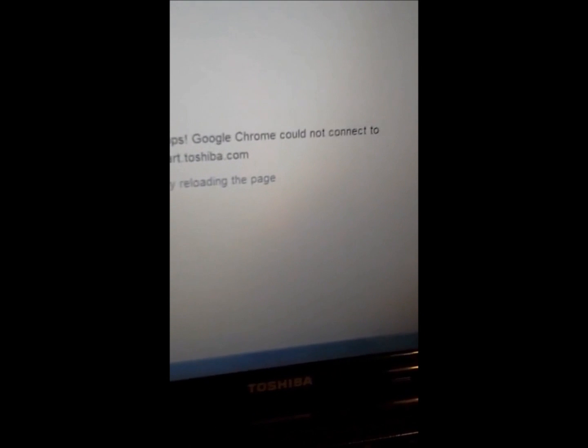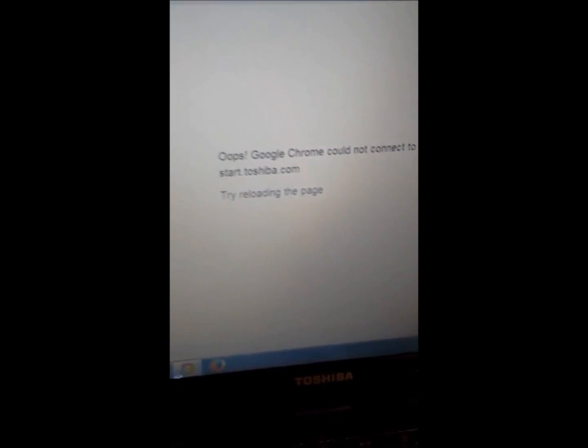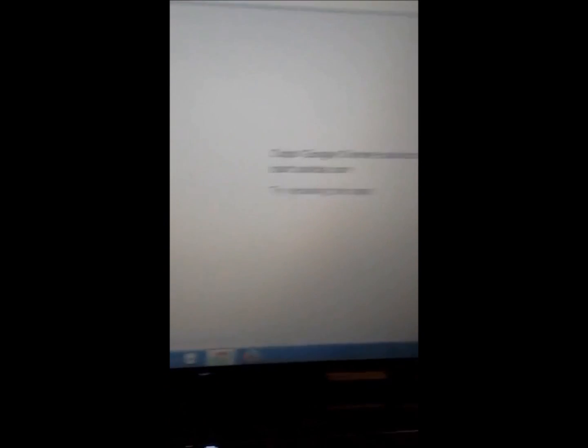It's going to bring up, Google Chrome could not connect. And this will work for anything, YouTube, or actually any web browser, you can't really go on anything, Internet Explorer, Firefox, or anything, it won't connect.